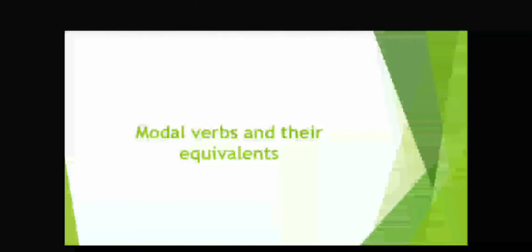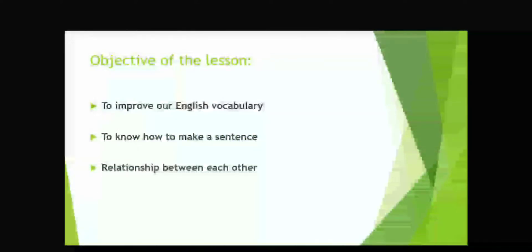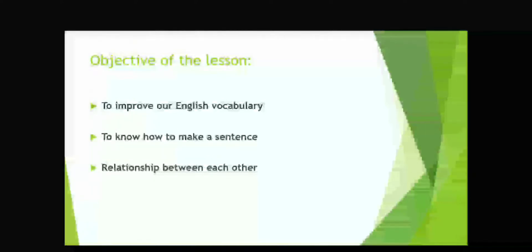Today, our theme is modal verbs and their equivalents. Objective of the lesson: to improve our English vocabulary, to know how to make a sentence, relationship between each other.